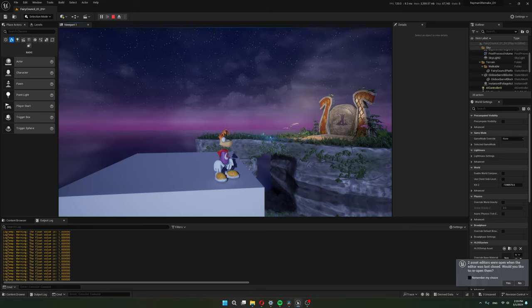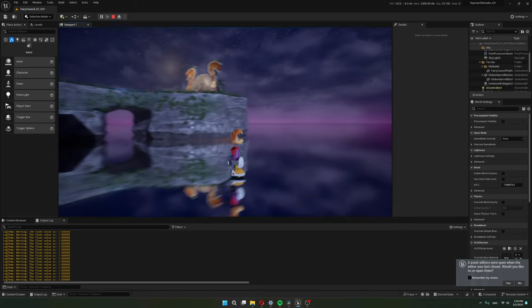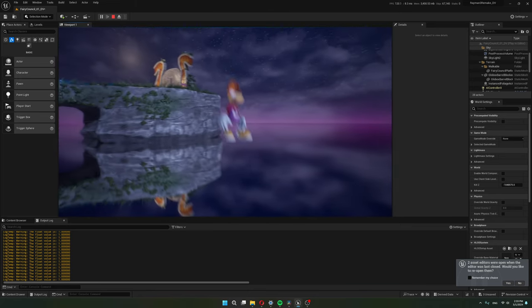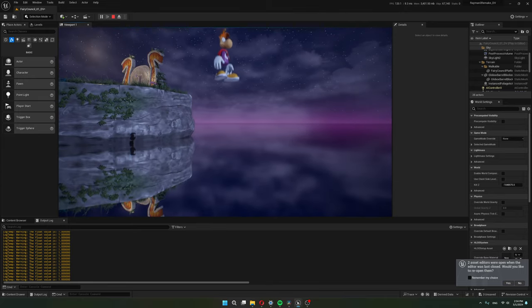Alright let's see how this is working. I can walk off the edge and fall. Awesome. I can jump. Move around in the air while jumping. I can also glide.